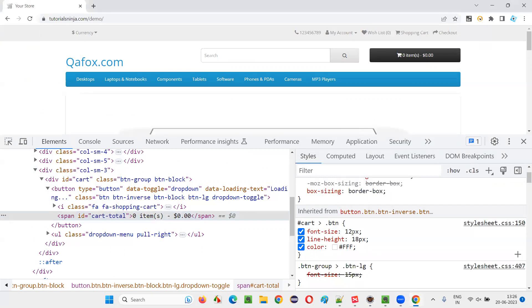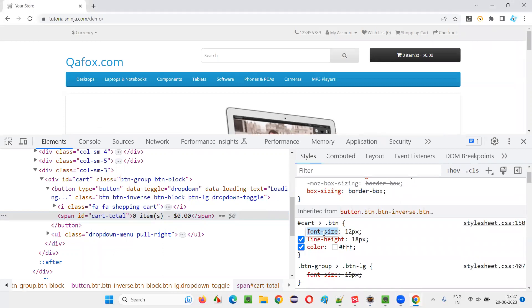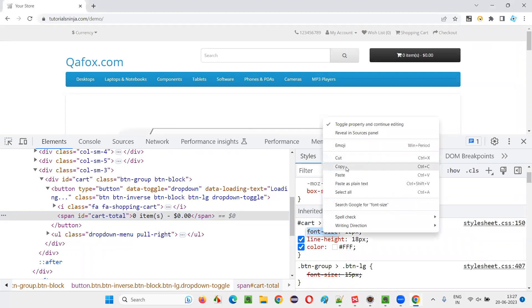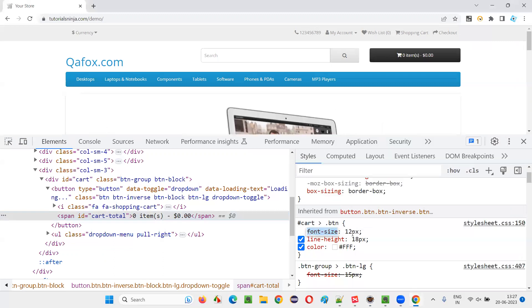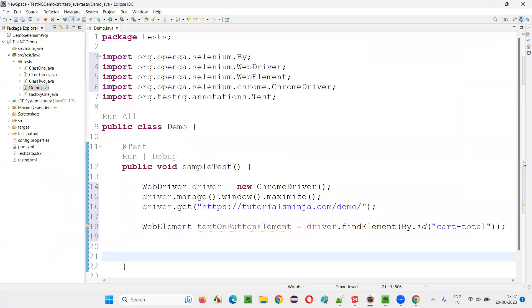So I will copy this CSS style attribute name. Copy this. And with the help of this, I would like to get the actual size of this particular text.